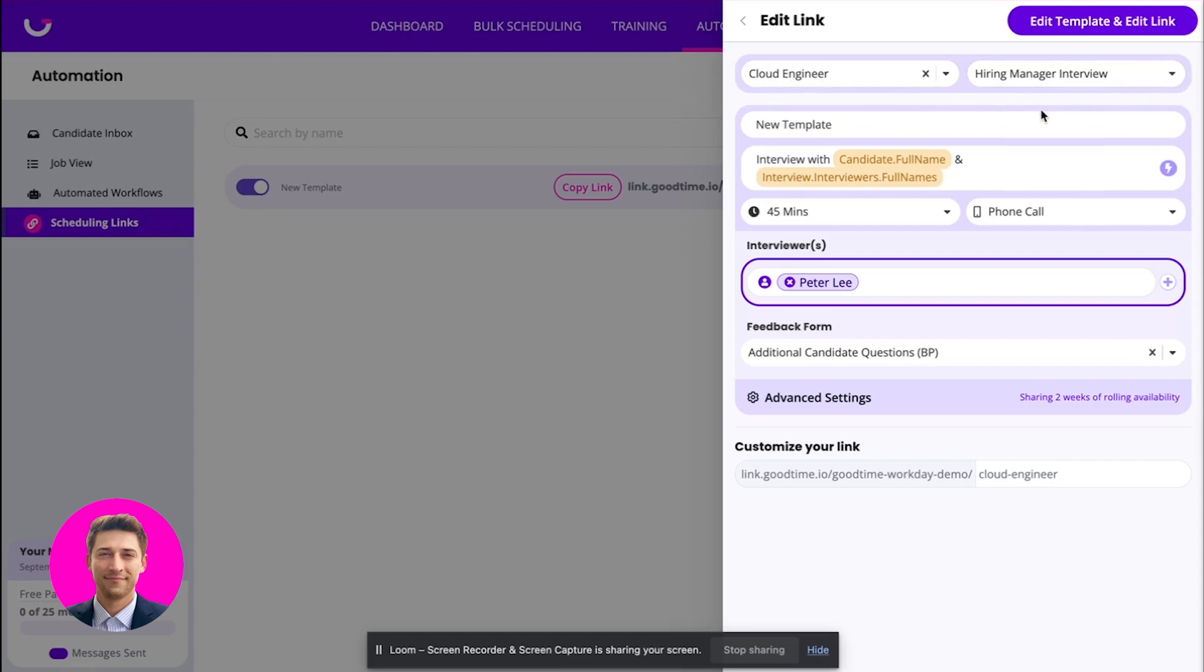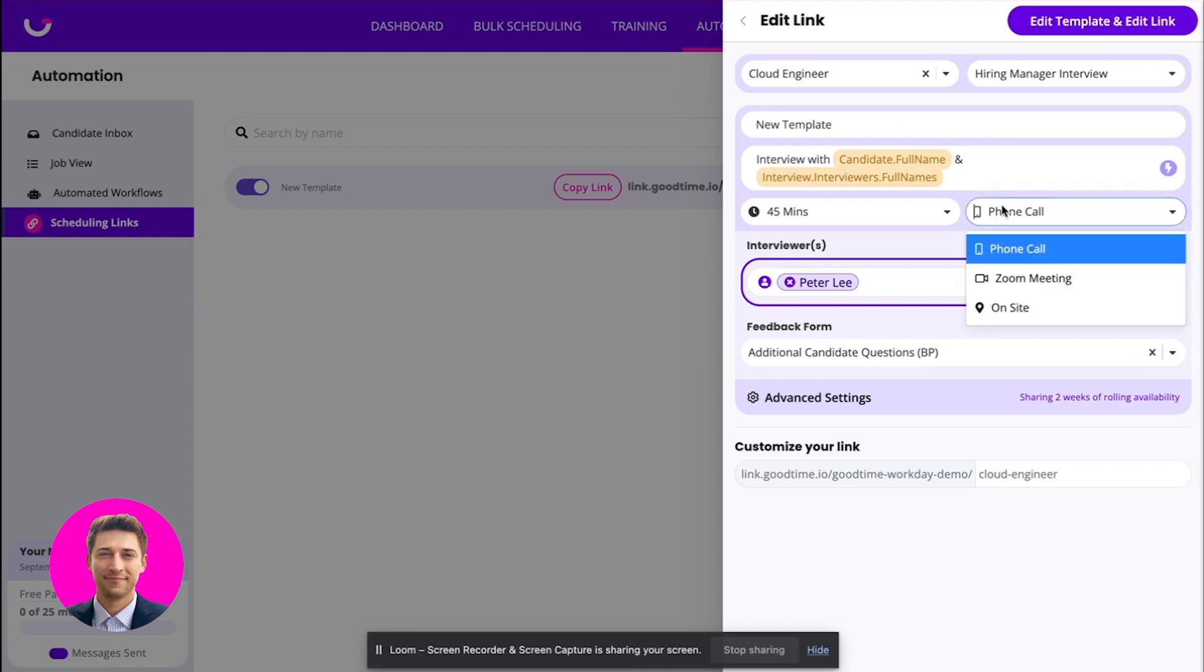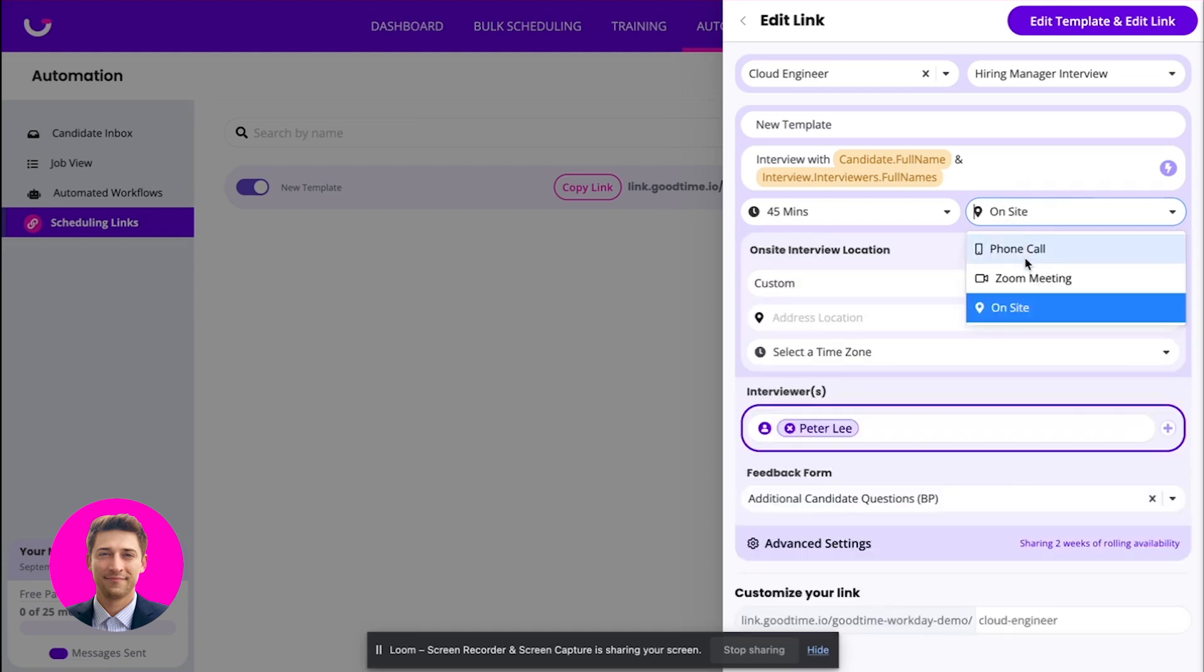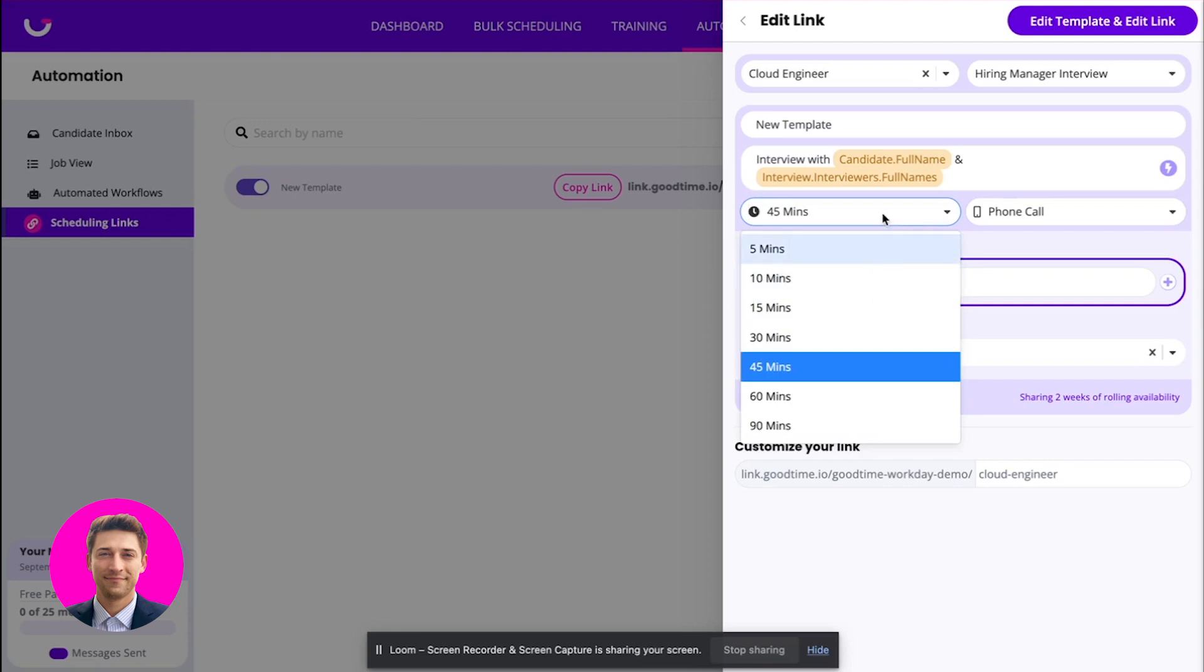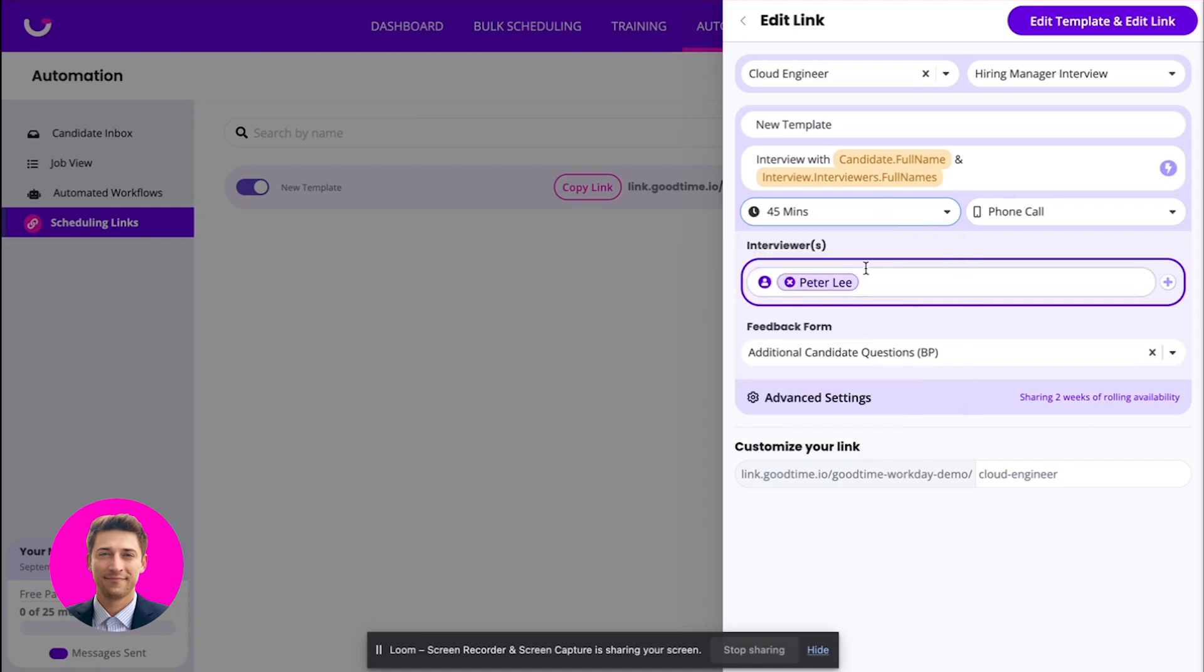And this is tied to your ATS, whether you're using Workday, ICIMS, Greenhouse, etc. Then inside of this, you have a few different capabilities. You obviously can choose if the interview is going to be taking place onsite or as a phone call or a Zoom call, Google Meet.